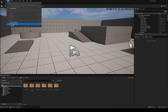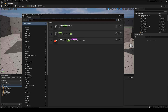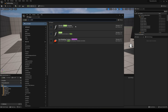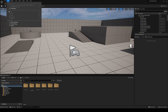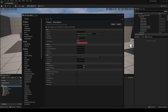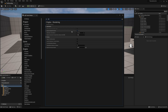The first thing we need to do is enable the required plugins. Go to Edit > Plugins, type in 'Groom', and make sure both Groom and Alembic Groom Importer are enabled. Before restarting, also go to Edit > Project Settings, search for 'skin', and enable 'Support Skin Compute Skin Cache'. Now you can restart the editor.